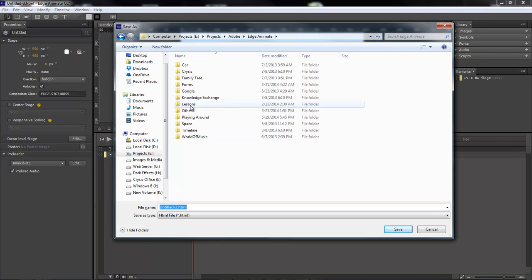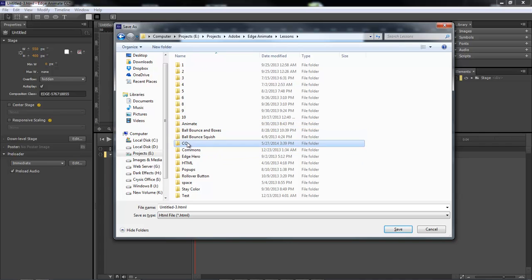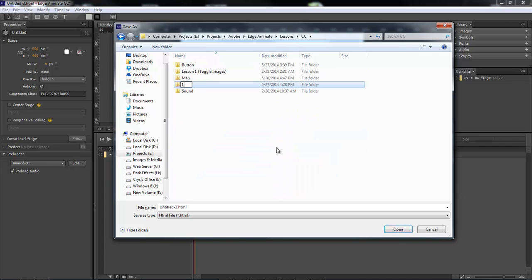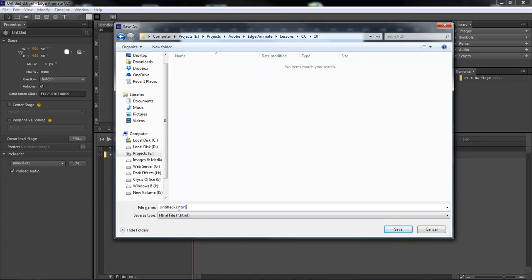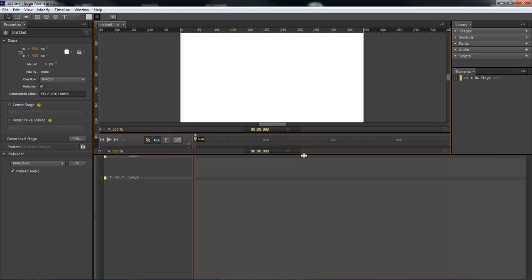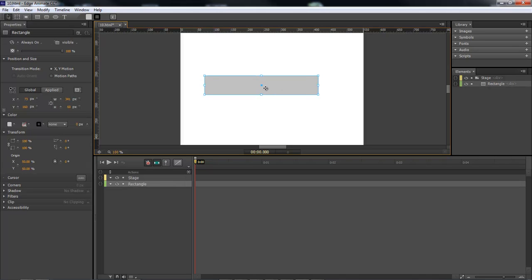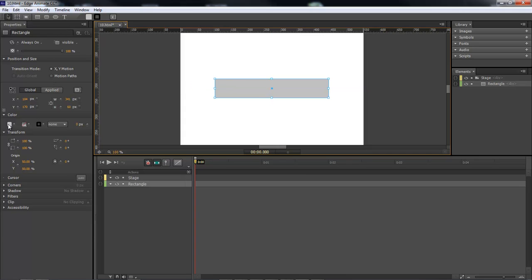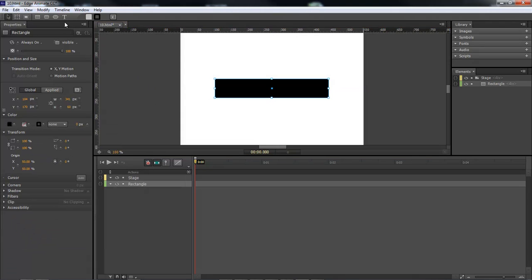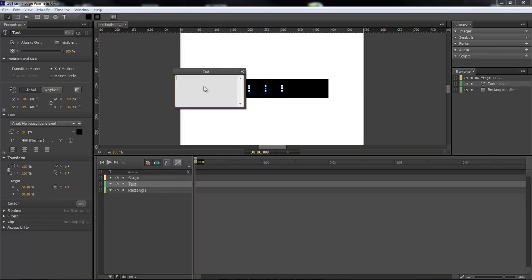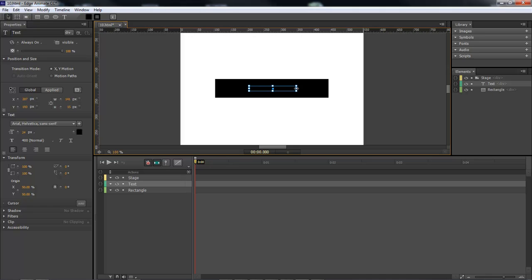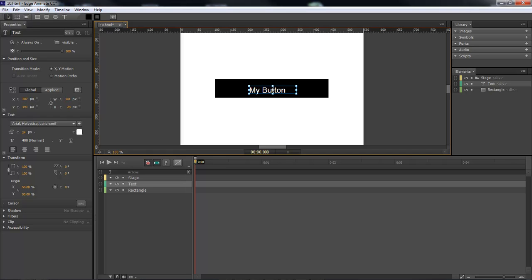Let's go ahead and create a new composition and save it. Go ahead and jump down to the lessons and CC folder and we're going to save this as Lesson 10. Let's add in our button right here in the middle — we're going to drag it over, change its color to black, and then add in some text. Let's change the text color to white and set it in the center.